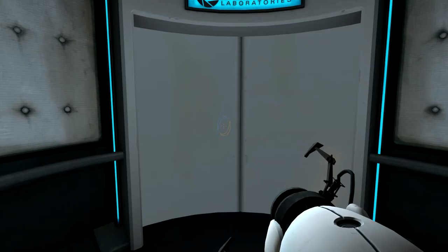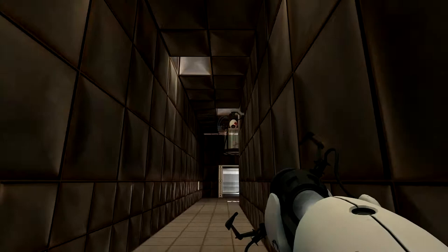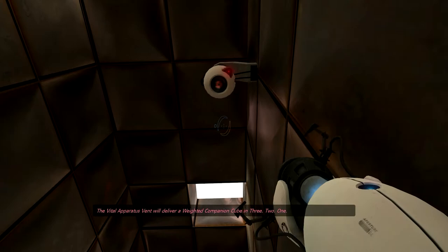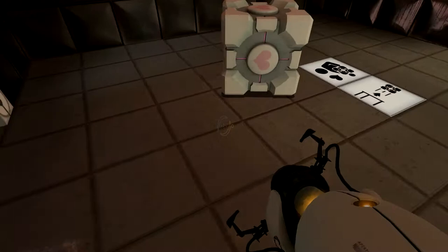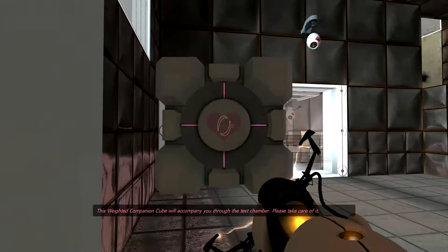So I wanted to record earlier but the mailman took forever to get here because I was waiting for a package. I had ordered my, the vital apparatus will deliver a weighted companion cube. I ordered a present for my girlfriend so I was waiting for that to get here. Oh, this one has hearts on it! Oh my god.